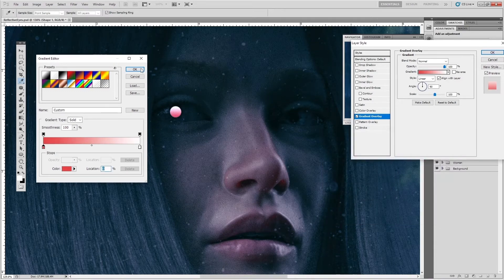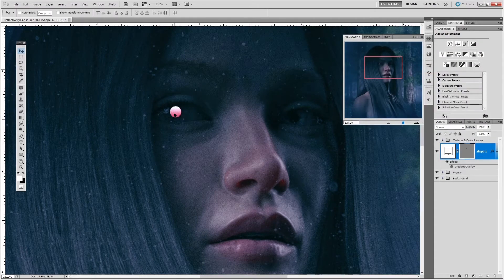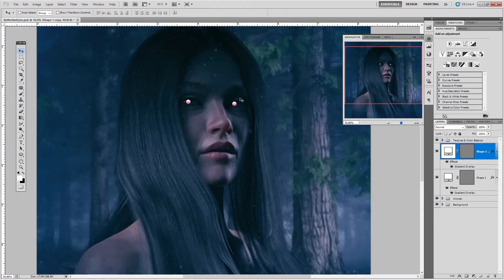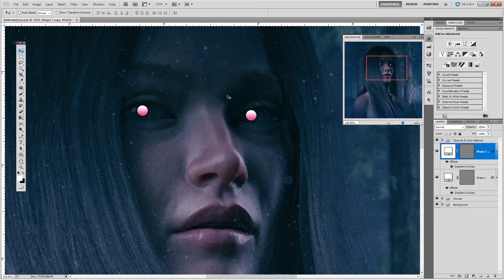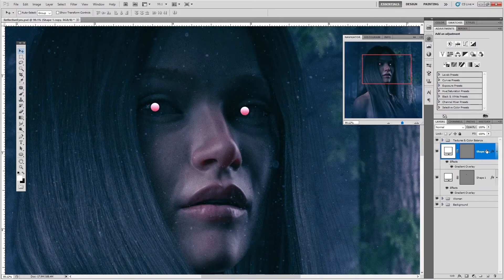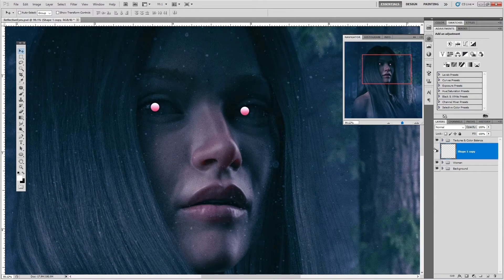Hit OK, then duplicate that layer and position it over the other eye. So far that looks pretty good. Now to make it more realistic, merge these two layers together — go to Image > Layer > Merge Layers. Now both eye effects are on one layer.